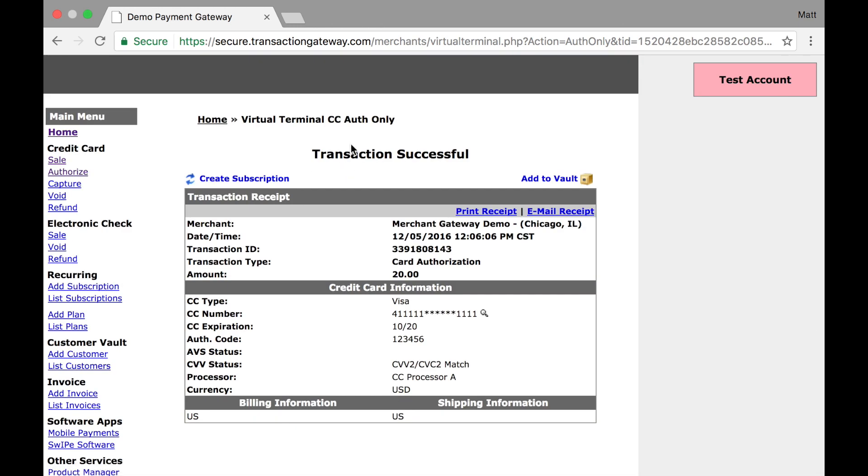I'm taken to the transaction successful screen, very similar to when I run a sale. However, I see up here in the transaction type it says card authorization and the amount of $20. I have all my transaction information here as well as a transaction ID. I'm going to copy this because I will need it for later.